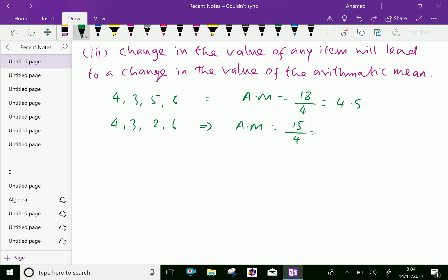Here, first arithmetic mean is 4.5, second arithmetic mean is 3.75, since one of the items of the first data, that 5, is changed to 2.